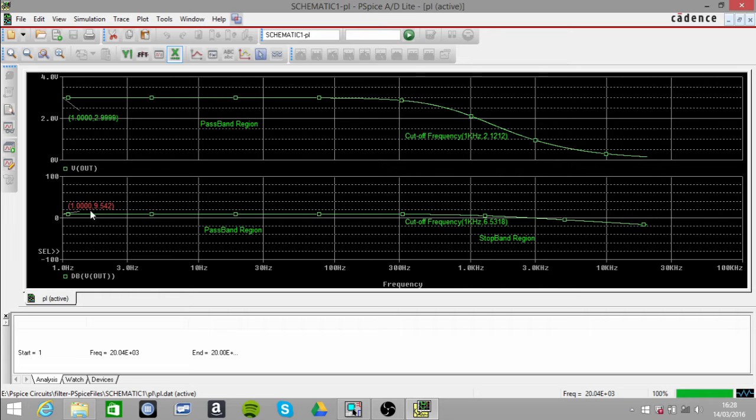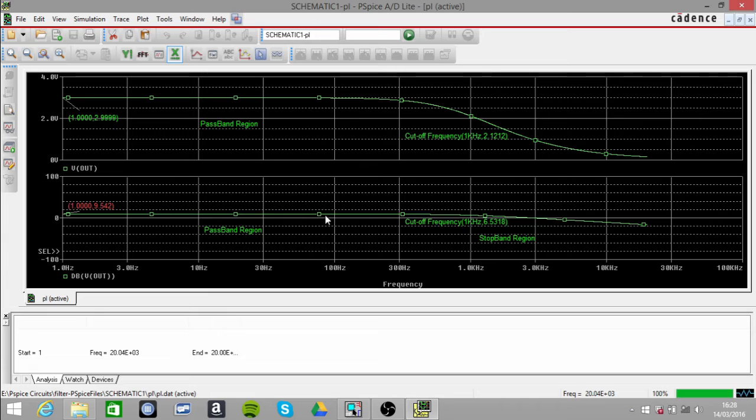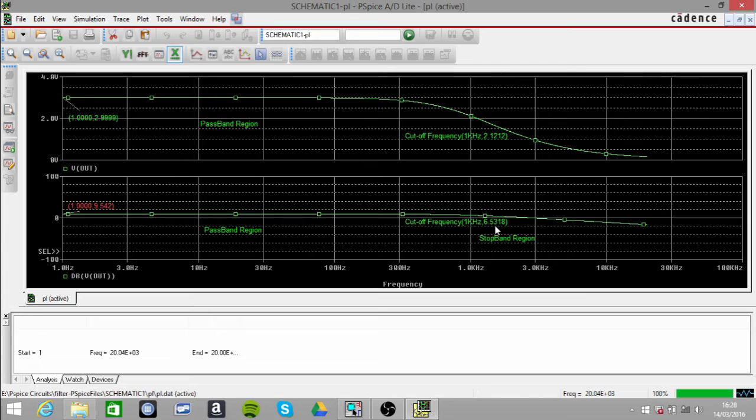If we just go down to that, we can see it's not exactly there. You can see it's 6.5318, which is near enough, but you can see that it will be at the cutoff frequency at that point.